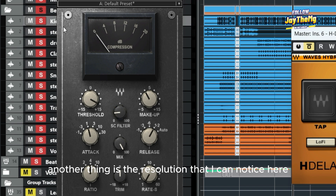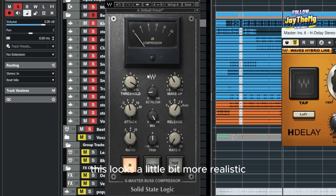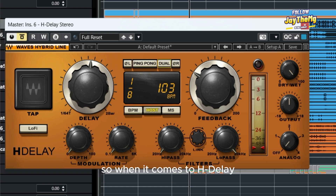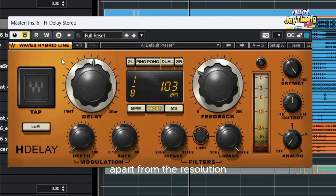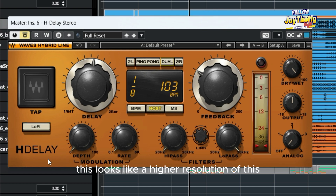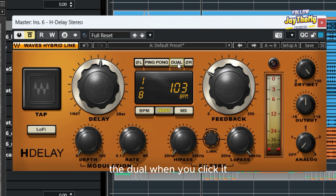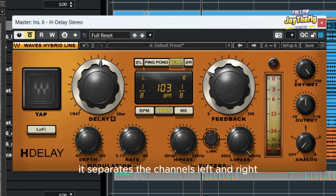So that's the update on the SSL G plugin. Another thing I can notice is the resolution — this looks a little bit more realistic and clear than the previous version. When it comes to H-Delay, everything is pretty much the same apart from the resolution, which also looks higher than before.